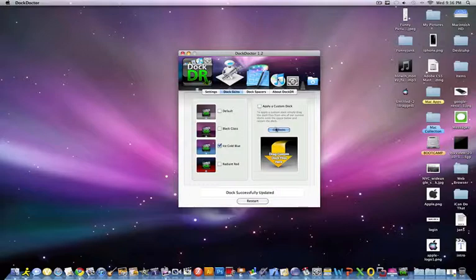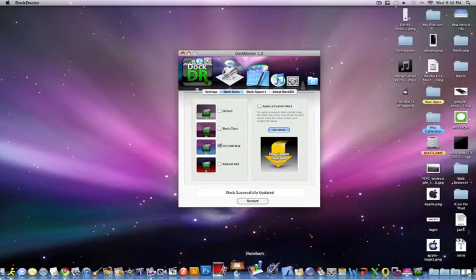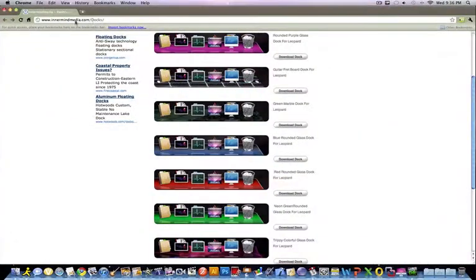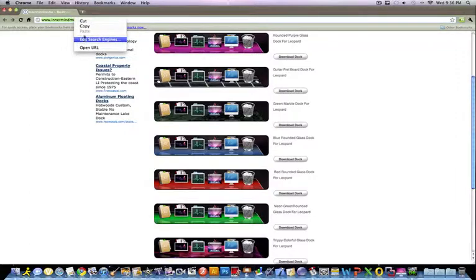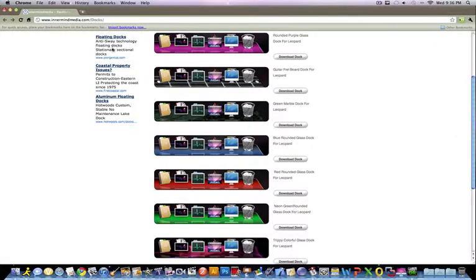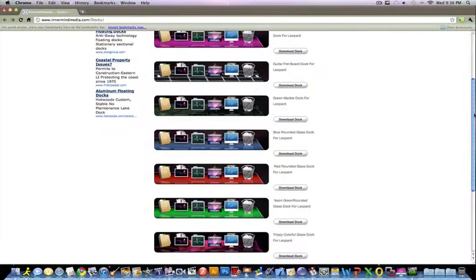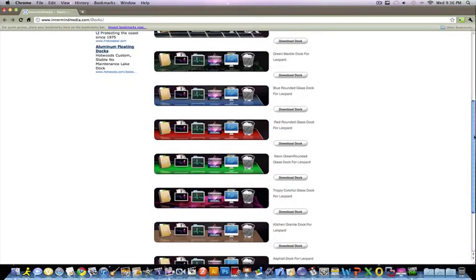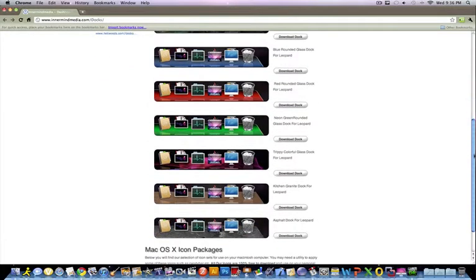But you can get your own custom dock, so let's just open up the webpage that I'm going to provide a link in the description for. The rounded purple glass, the guitar frets, green marble. They have a lot of these.